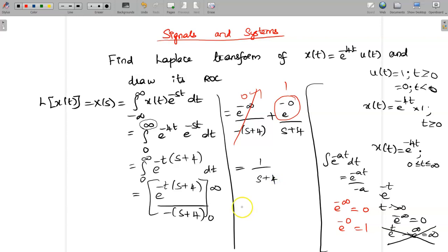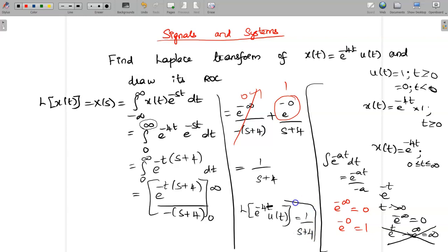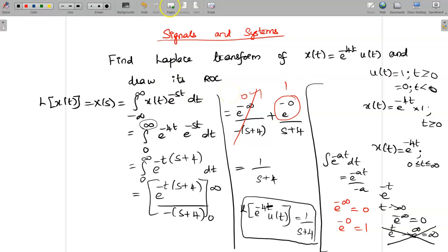So the Laplace transform of e^(-4t) u(t) is 1/(s+4). After determining this value, we need to draw its ROC.